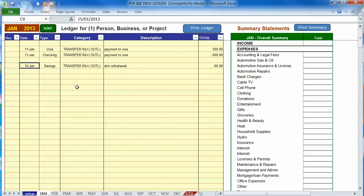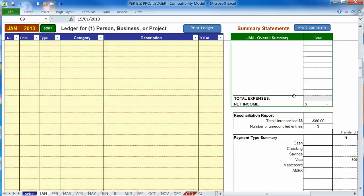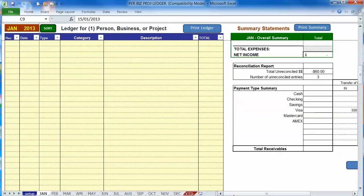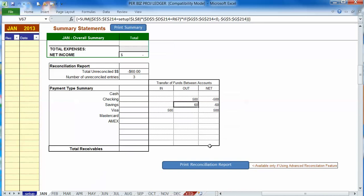Later of course when you take that cash that you withdrew and you actually spend it on things you'll have receipts and you'll be making those entries later. So for now that's all you need to do and then when you go down here you can see that it recorded the withdrawal or the out of savings in our summary.